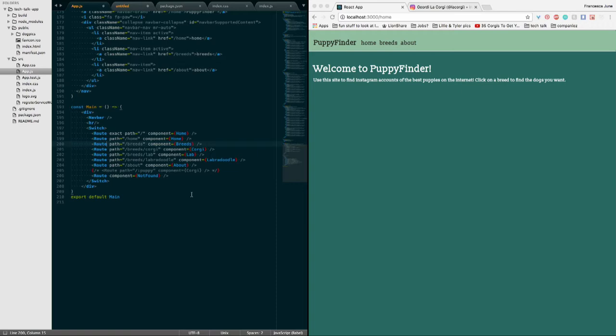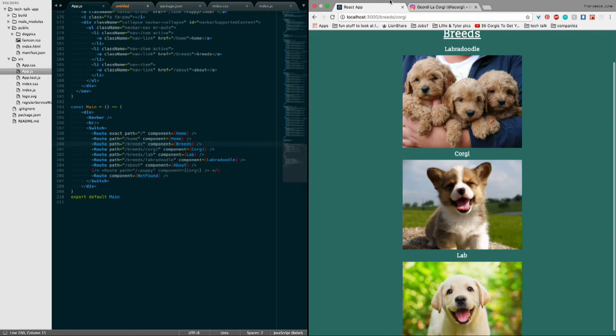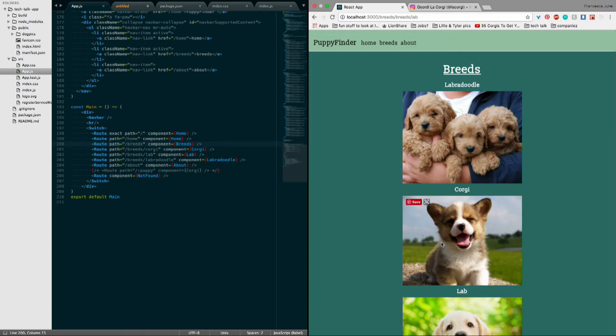One example is if you take away the exact path, you're going to see that if you go to any of these breeds pages, they're always going to render this just slash breeds page. Because even though the URL is changing, it's going to match only the very first path inside this switch that matches. It sees a slash breeds and it knows it wants to render just the slash breeds page, even if there's another backslash.